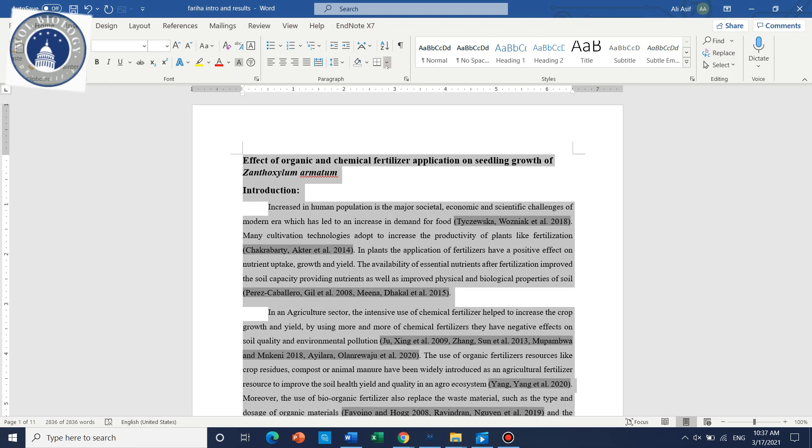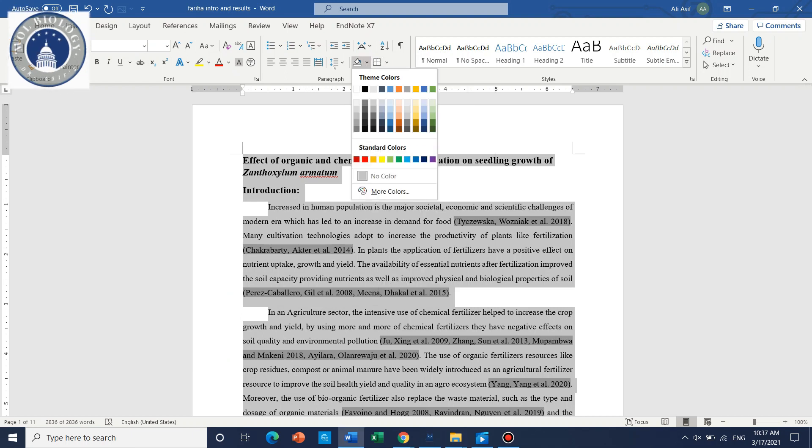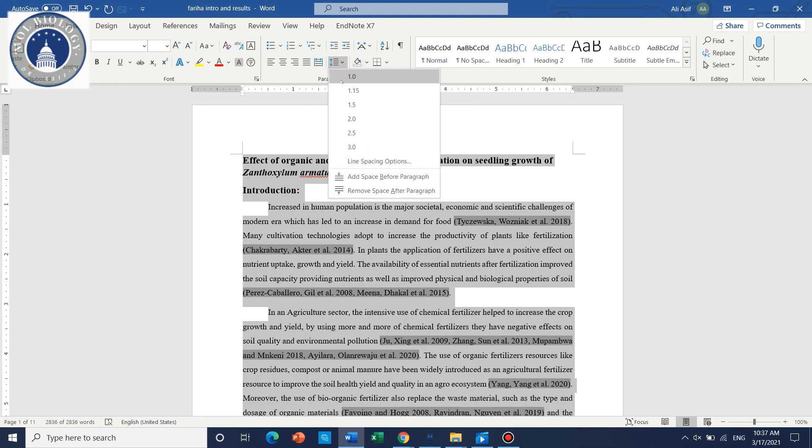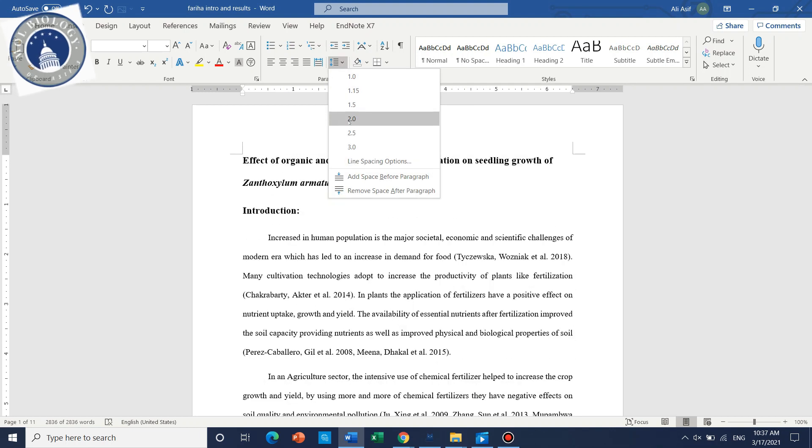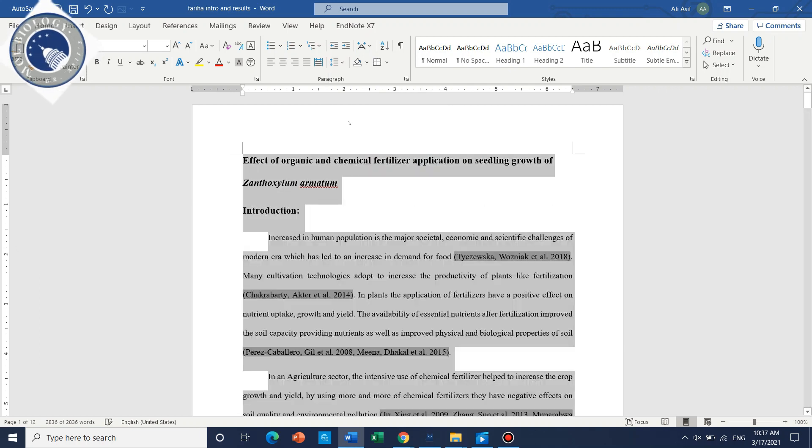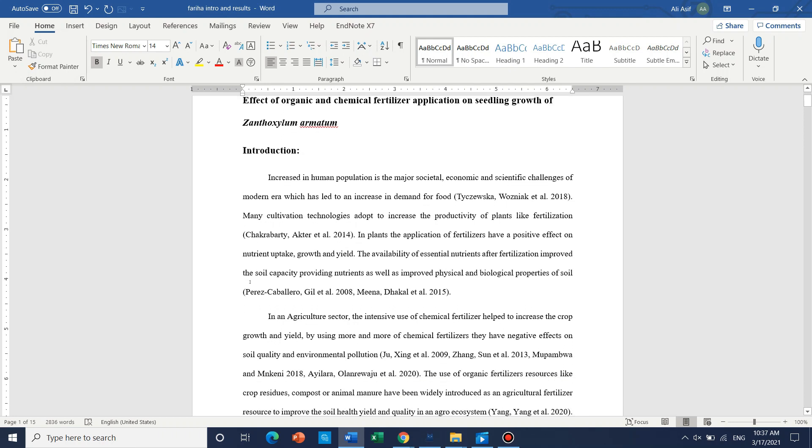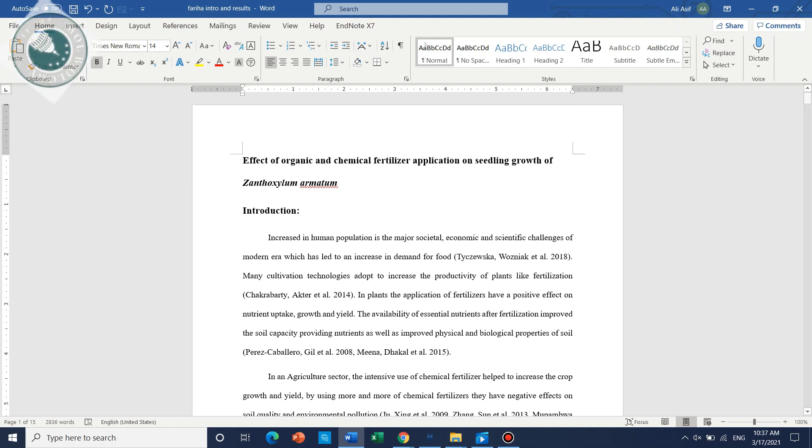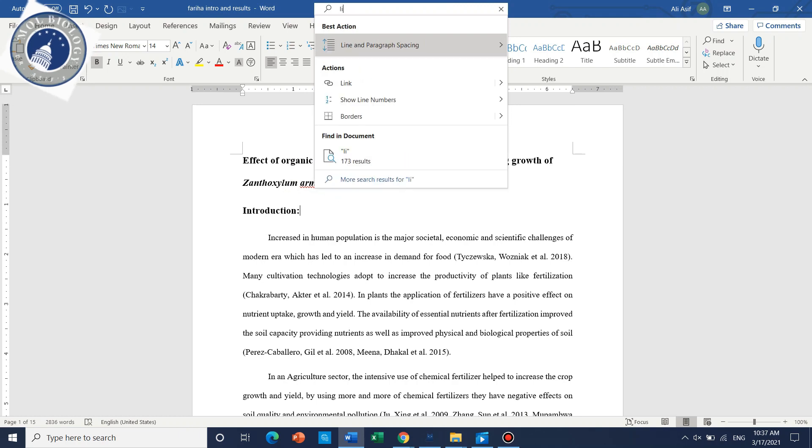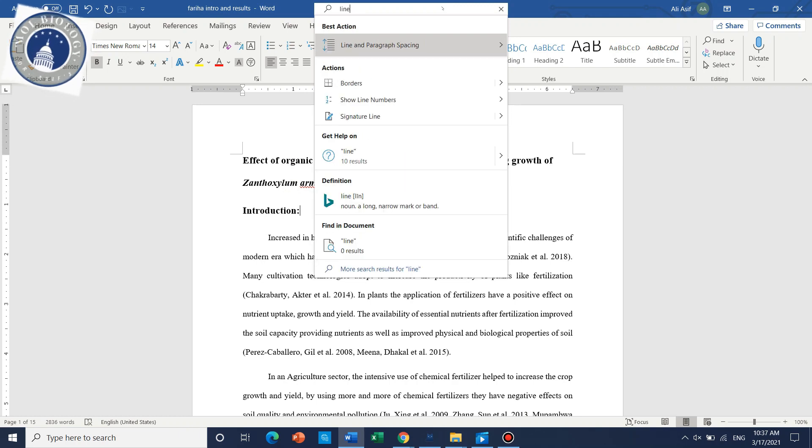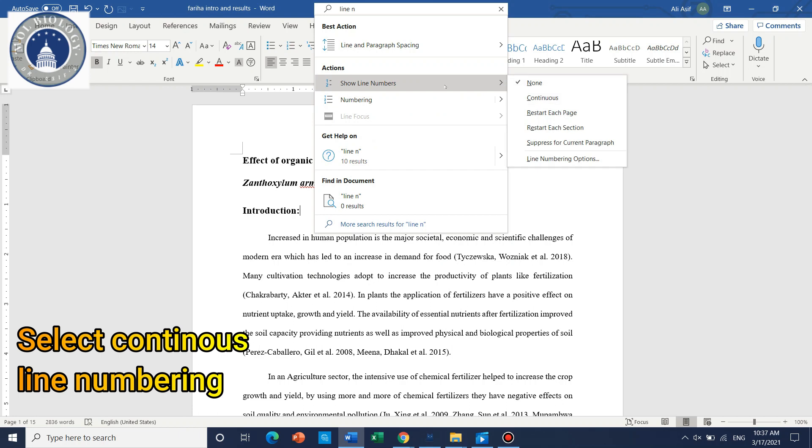If we talk about the spacing here, all the space should be 1.5 or 2, in fact it should be 2. Another important thing, you need to make some line numbers. The easy way is to write here 'line number' and then show line number. We can just click on continuous so here the line numbers are placed.